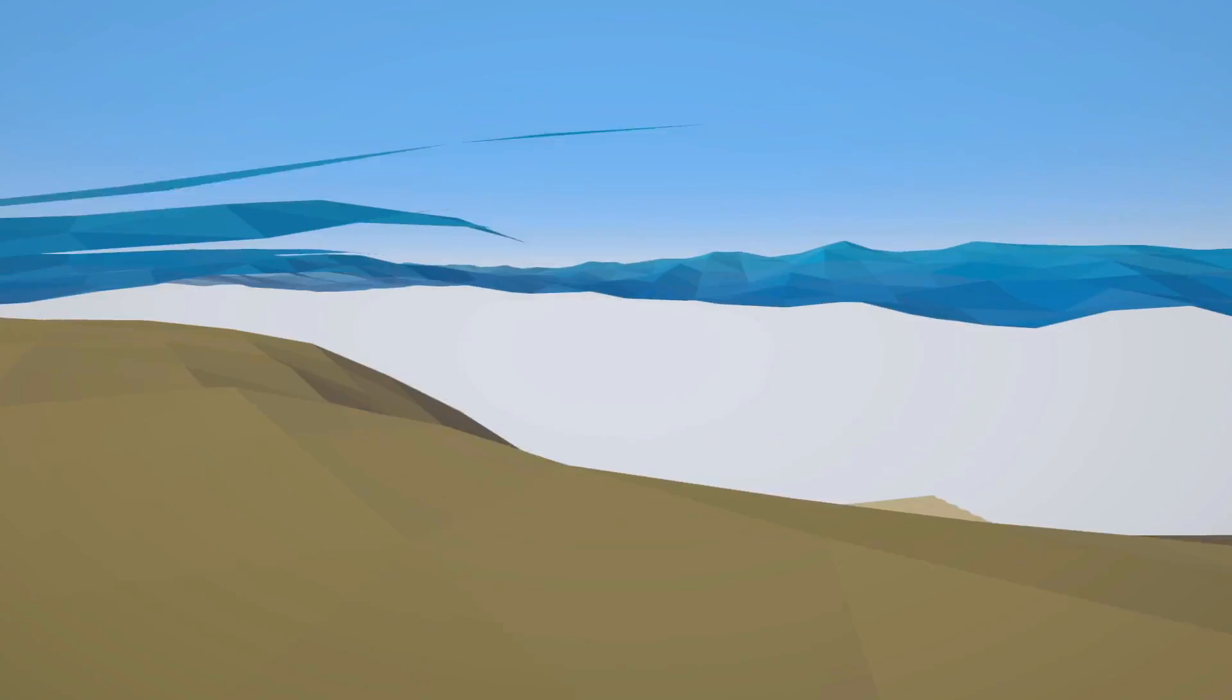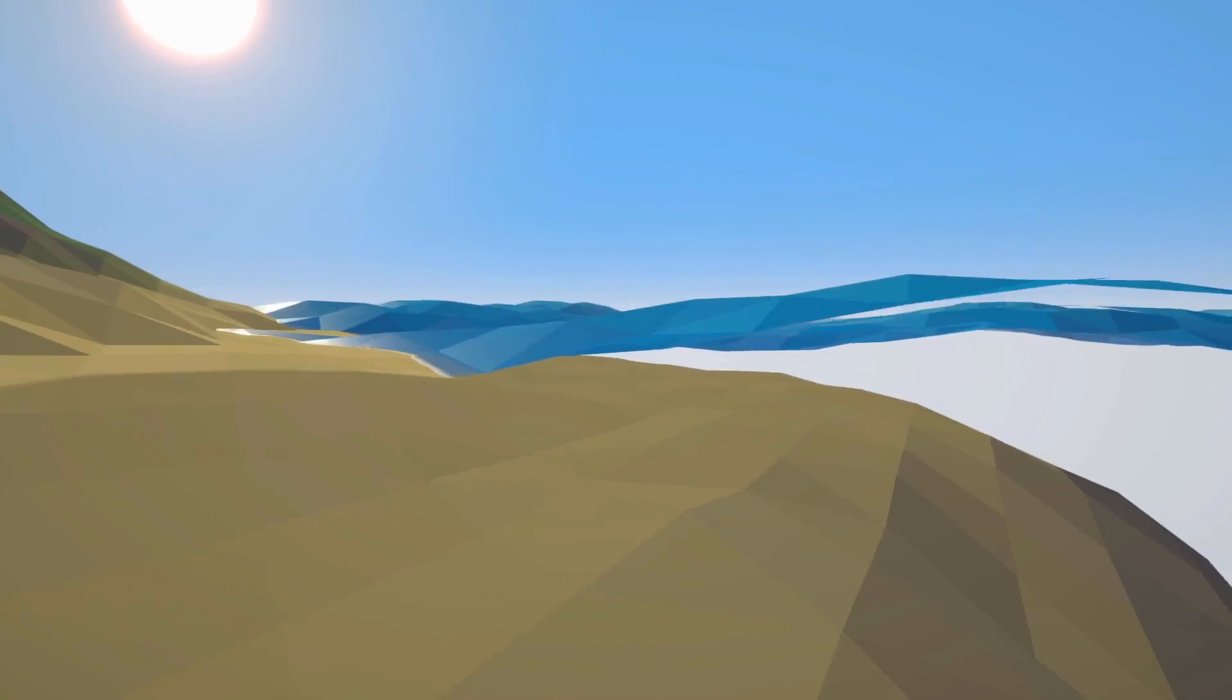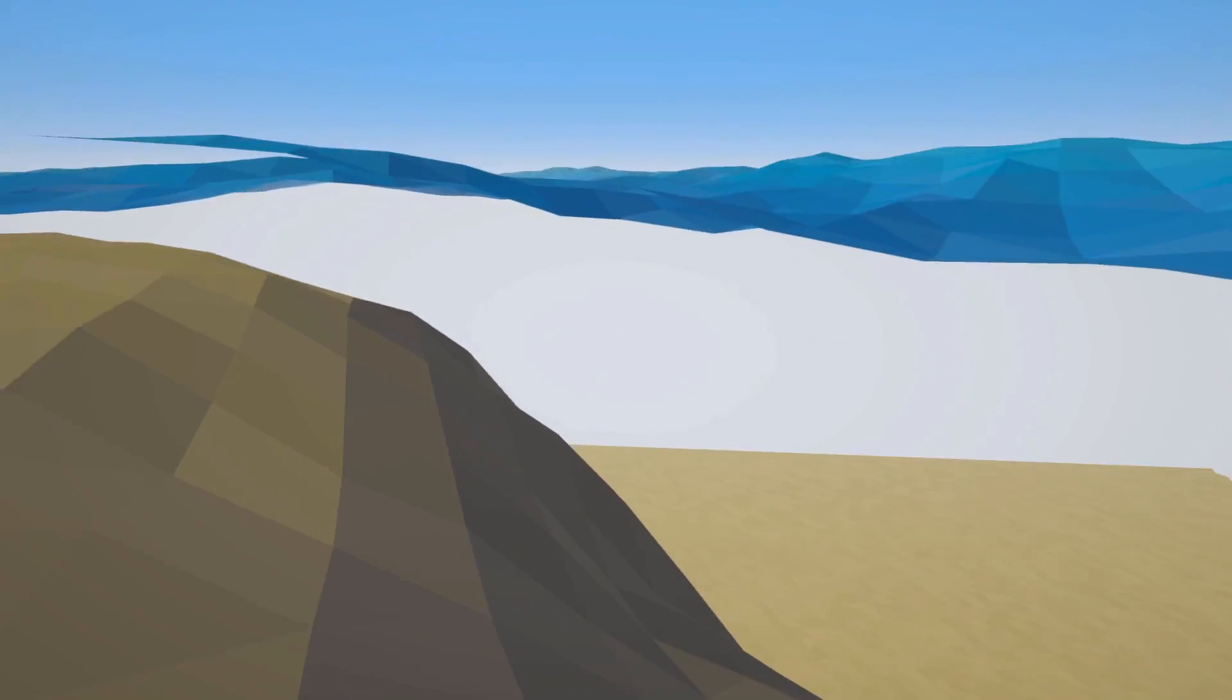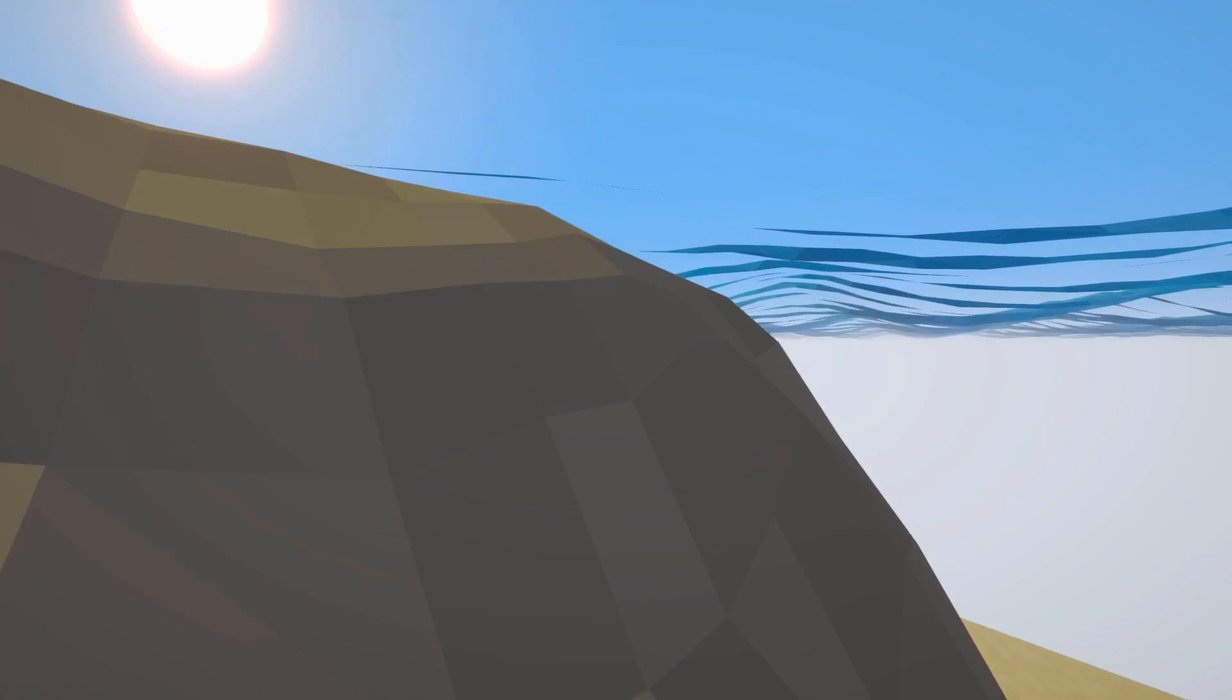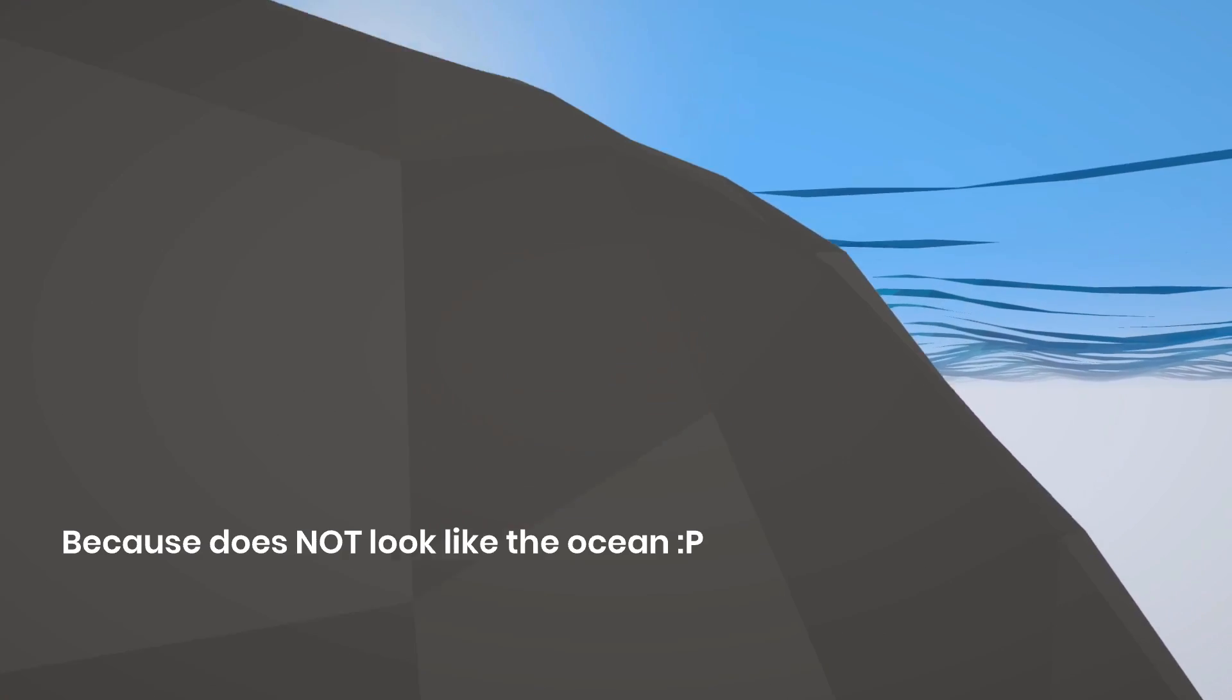Hey guys, my name is Tom, and welcome back to another devlog. In this one, I'm going to add some water fog so that you can't see as far when you're underwater.